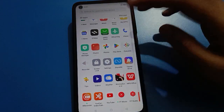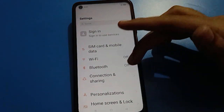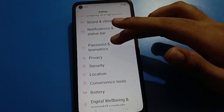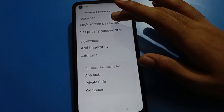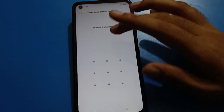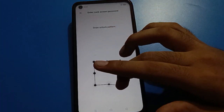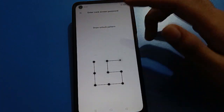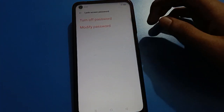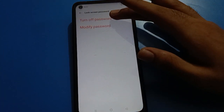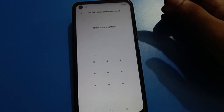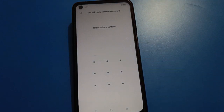Bye friends, thanks for watching the video. If you have any doubt or problem with Oppo lock screen password setting or pattern lock password settings, you can ask me in the comment section — I will check and I will help you. And if you want to turn off your password...